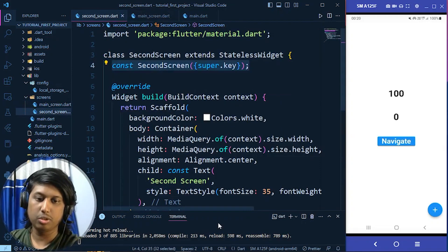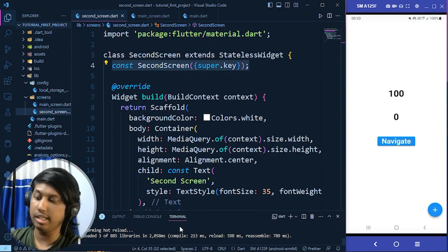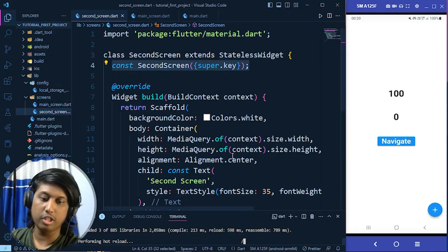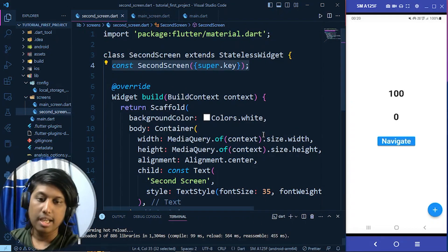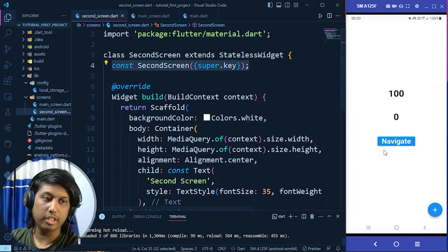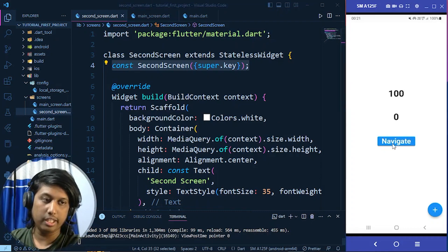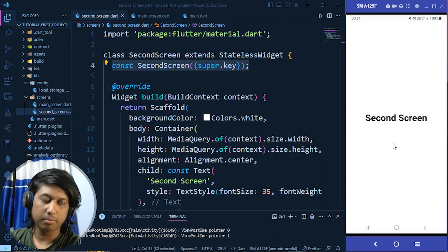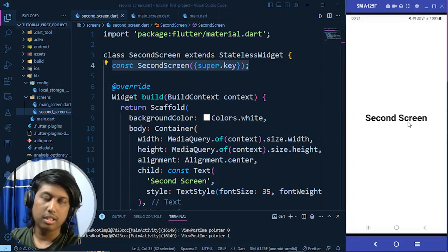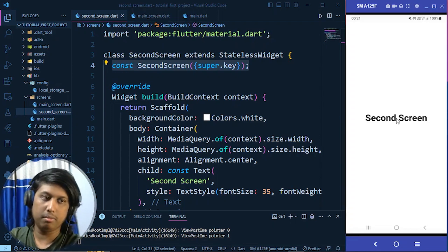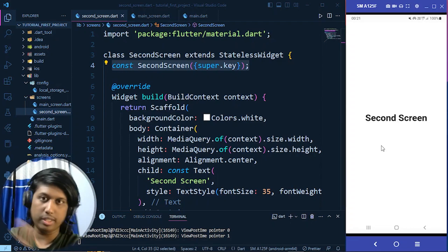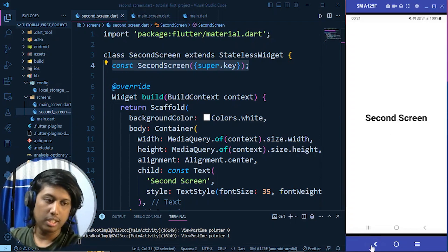After a hot reload, when I click on the Navigate button you can see it is navigating to the next screen successfully.